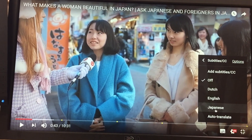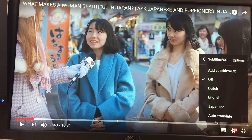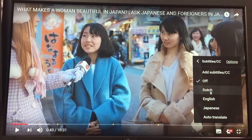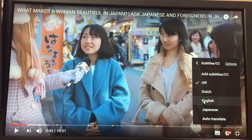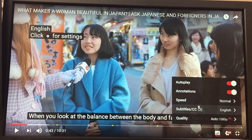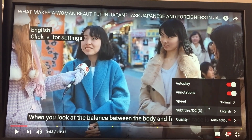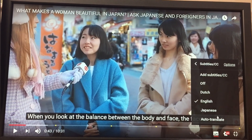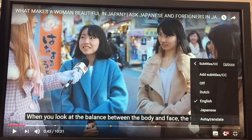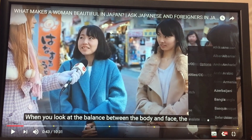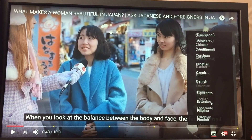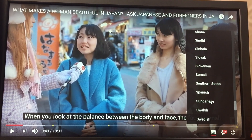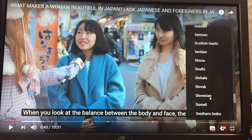Now there is a feature that is only for users who are on the computer. On the computer there is a setting called auto-translate. First, select your base language — since we always do English, select English first. Then go back into the subtitle section and click on auto-translate.